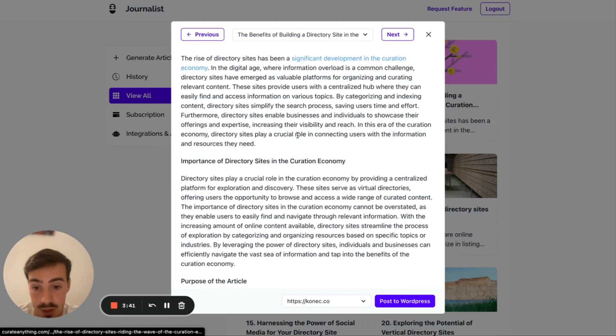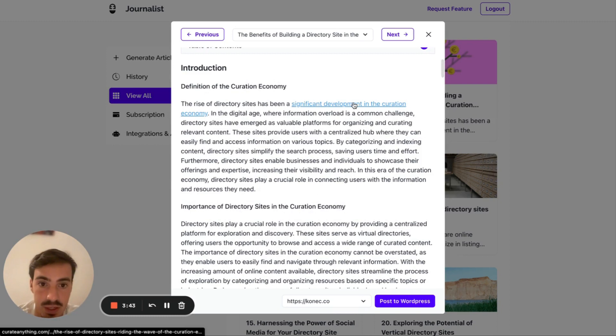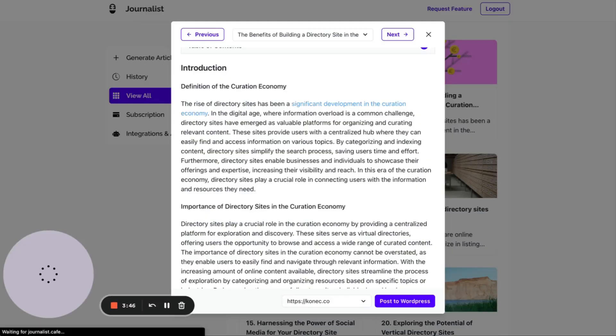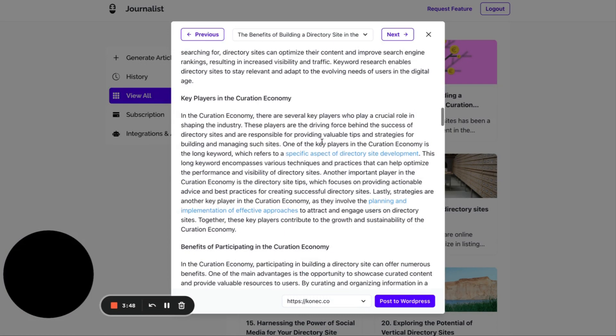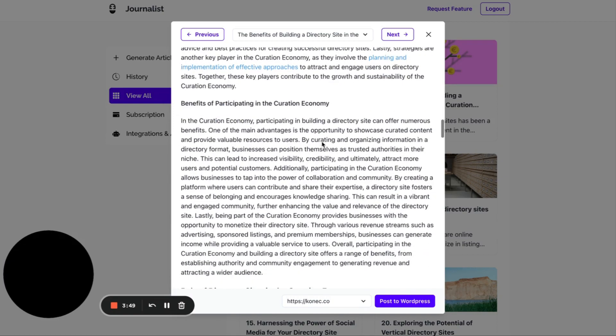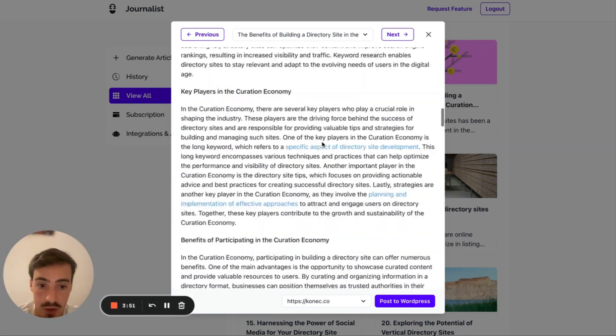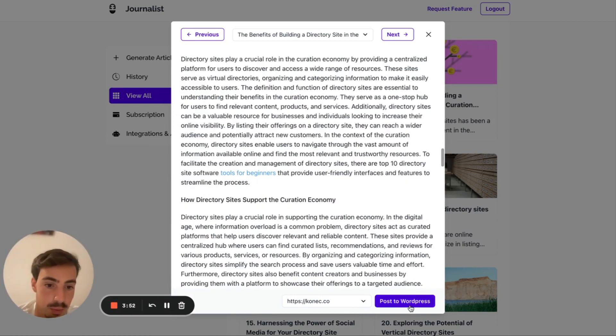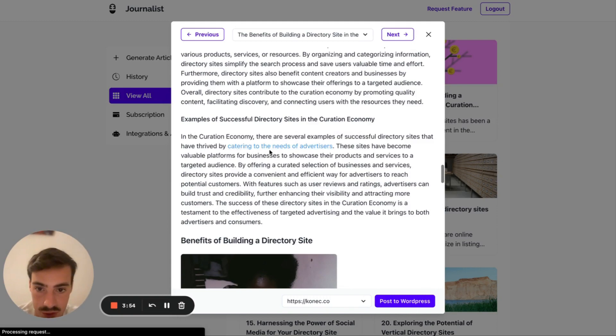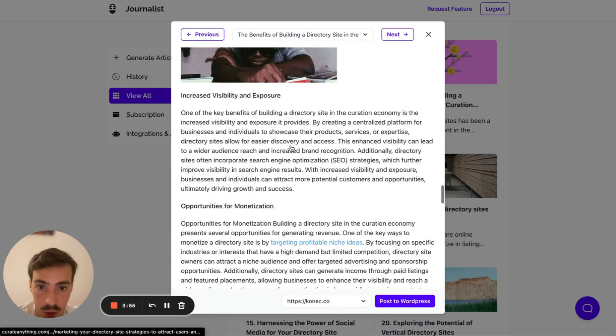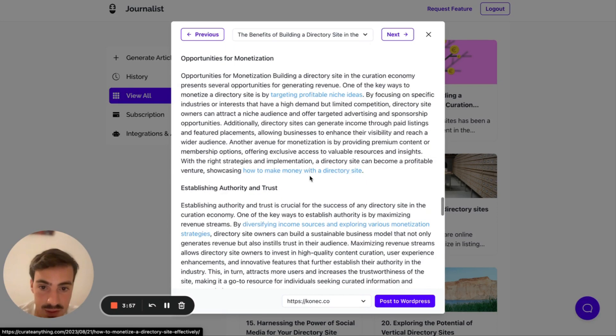All this is a type of content that we're publishing right here with a table of contents, featured images, in-article images. Also in-article images, as you can see here. Internal linking automatically done, and you don't even have to have an automated blog like I showed. You can just generate the articles right here and then just post to WordPress manually if you want.